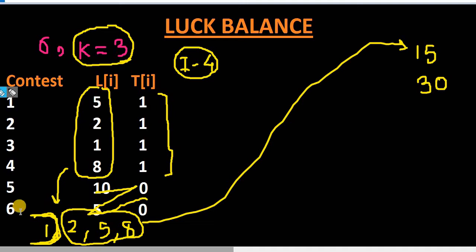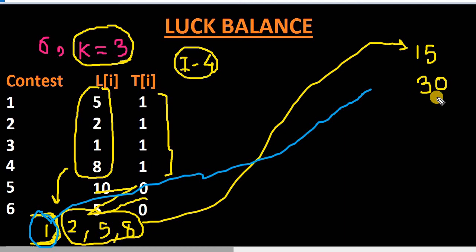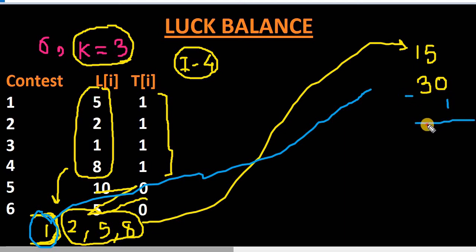Whenever she loses we add the luck balance, and whenever she wins we subtract from our luck balance. She won one contest with luck value 1, so we subtract 1 from our total. So the total luck balance for this problem is 30 minus 1, which equals 29.